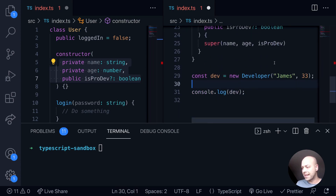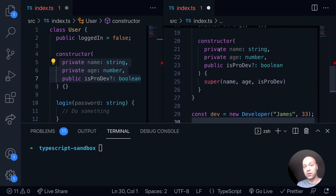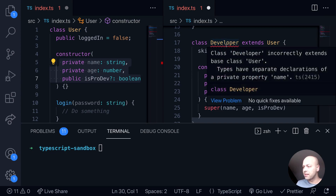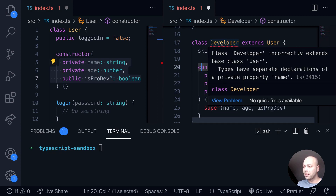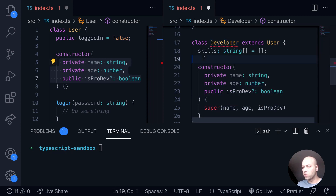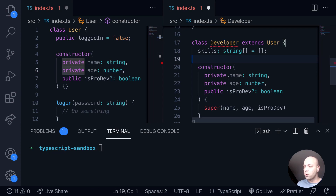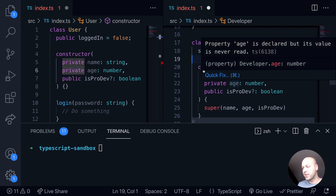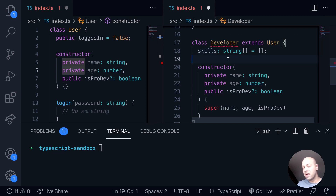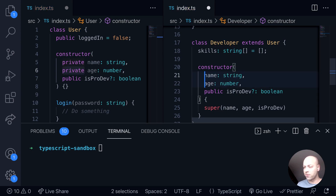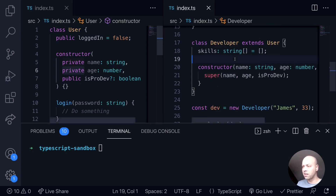With the super call in place the error messages have gone from both the constructor call and the constructor function itself, but there is one other error — scrolling up to the class developer we can see TypeScript is telling us we're incorrectly extending the base class user. This is because name and age are declared as private member variables in the base class, meaning they can't be accessed anywhere else. In the developer class, declaring them private again creates a clash. The fix is to simply remove the private access modifier so they're treated as constructor parameters rather than member properties of the developer class, and that error message goes away.